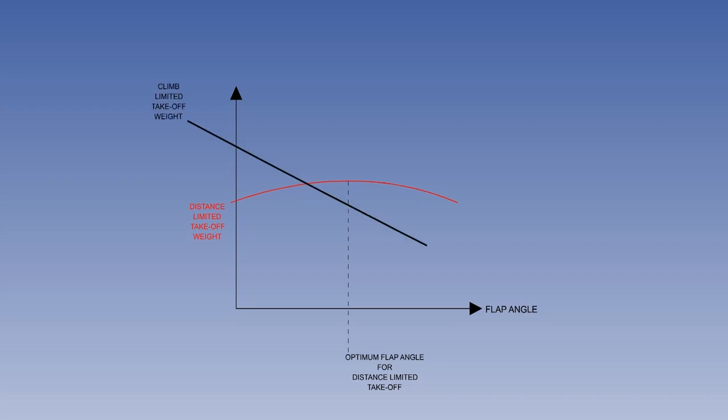After take-off, a minimum climb gradient is required. The ability of an aircraft to climb is reduced by flaps because of the extra drag they generate. So, if the required minimum climb gradient will limit the maximum take-off weight, a smaller flap angle will be used for take-off, even though it will result in a longer take-off run. If runway length is not limiting, you can see that the maximum take-off climb-limited weight will be achieved with no flaps.